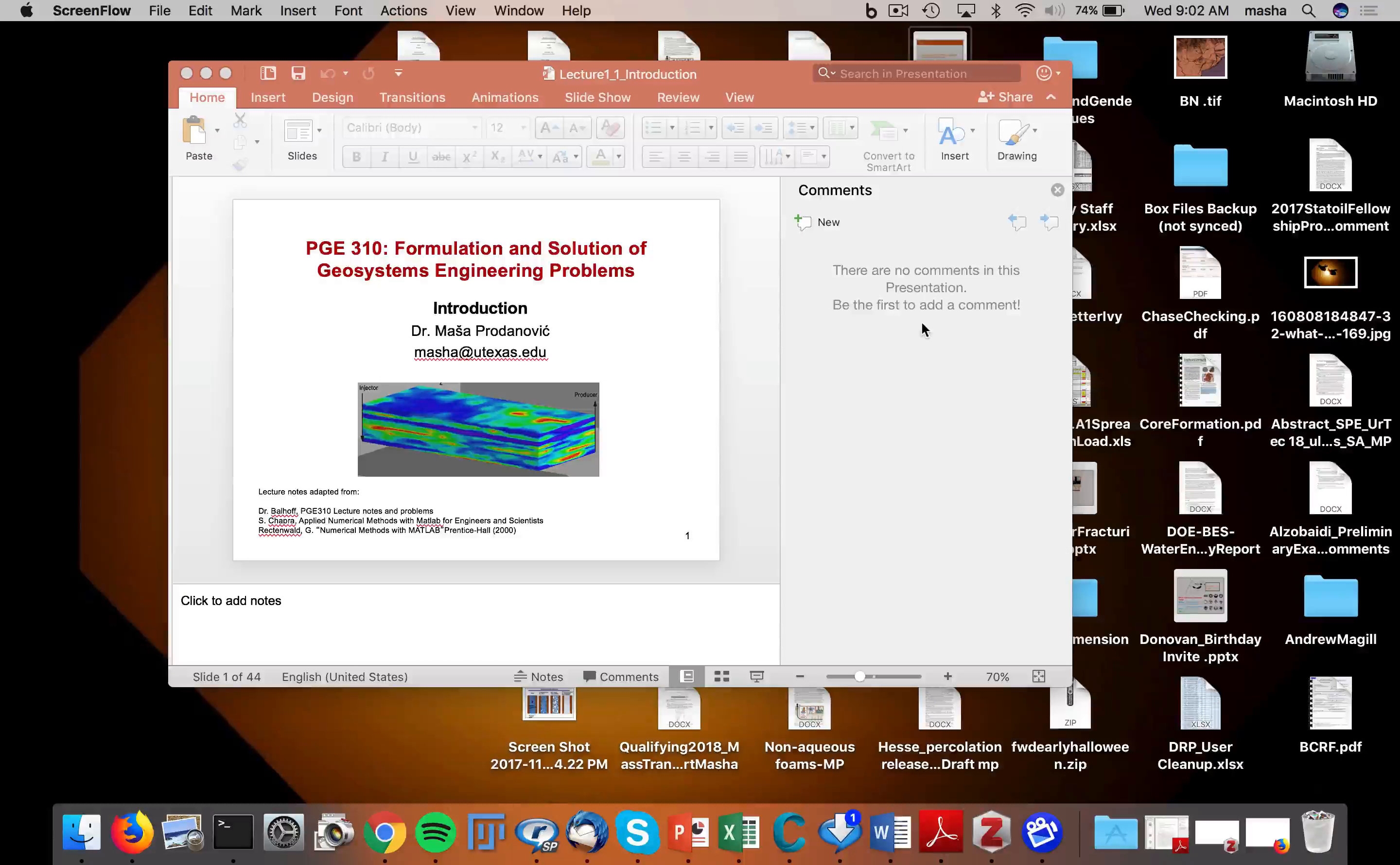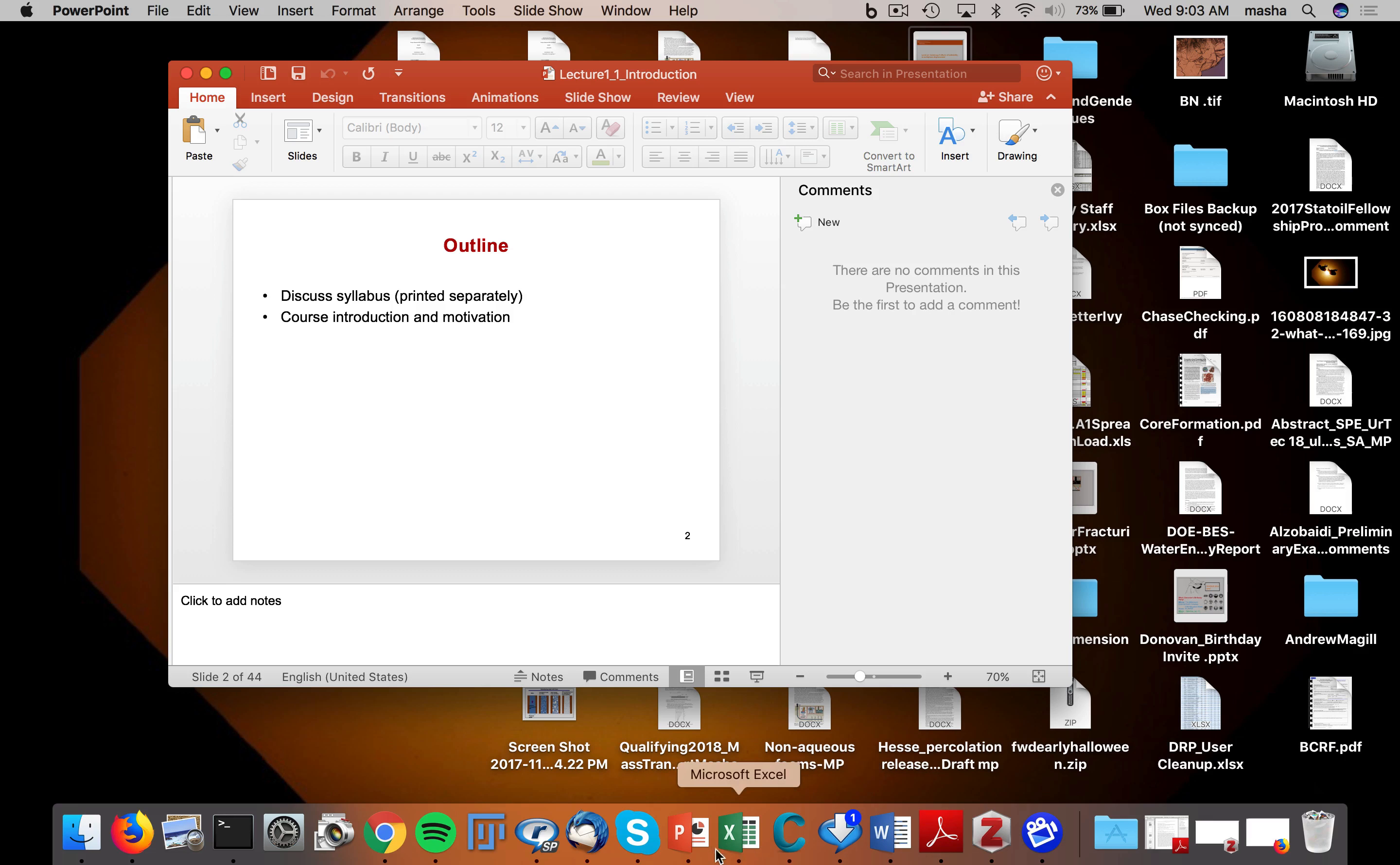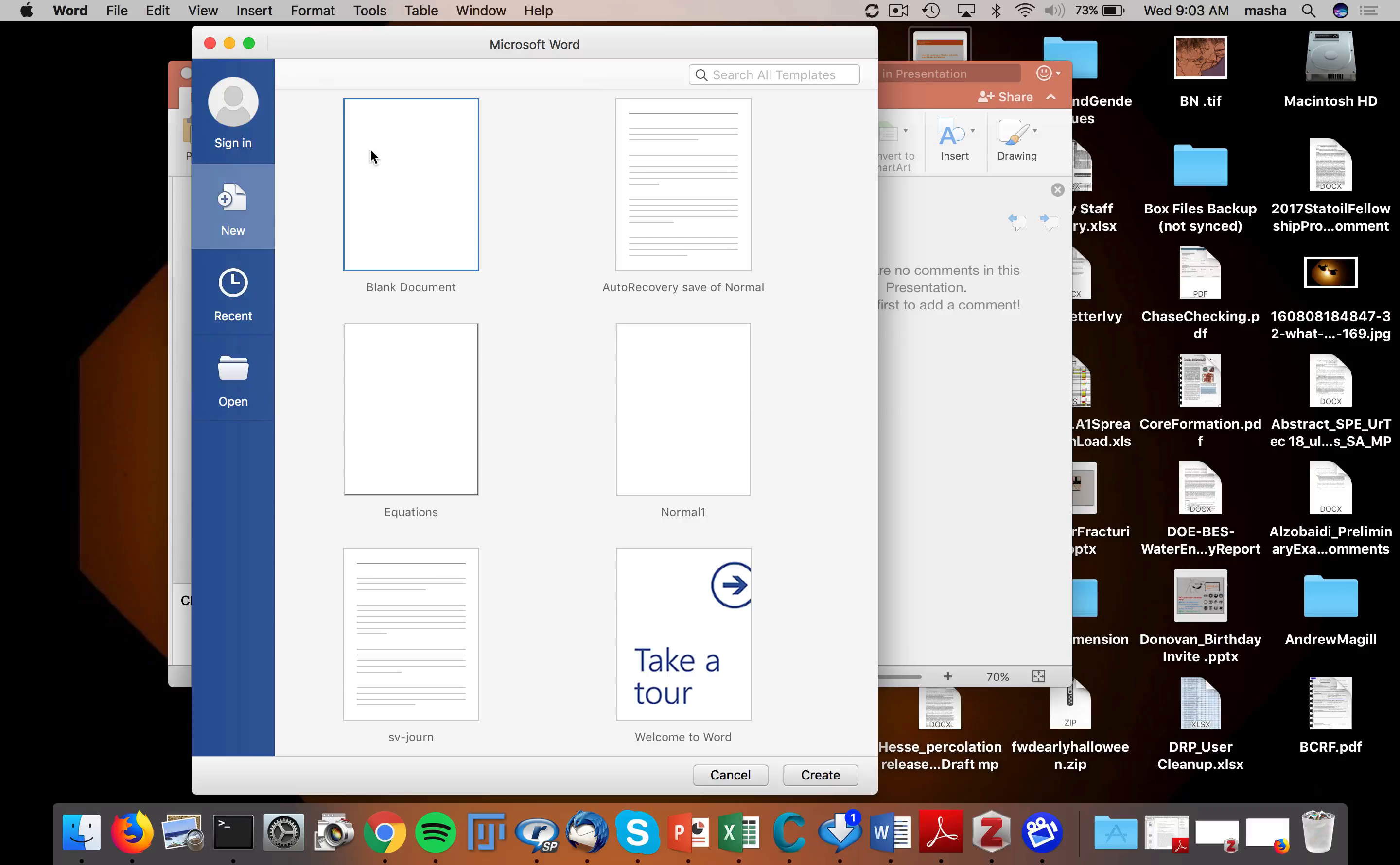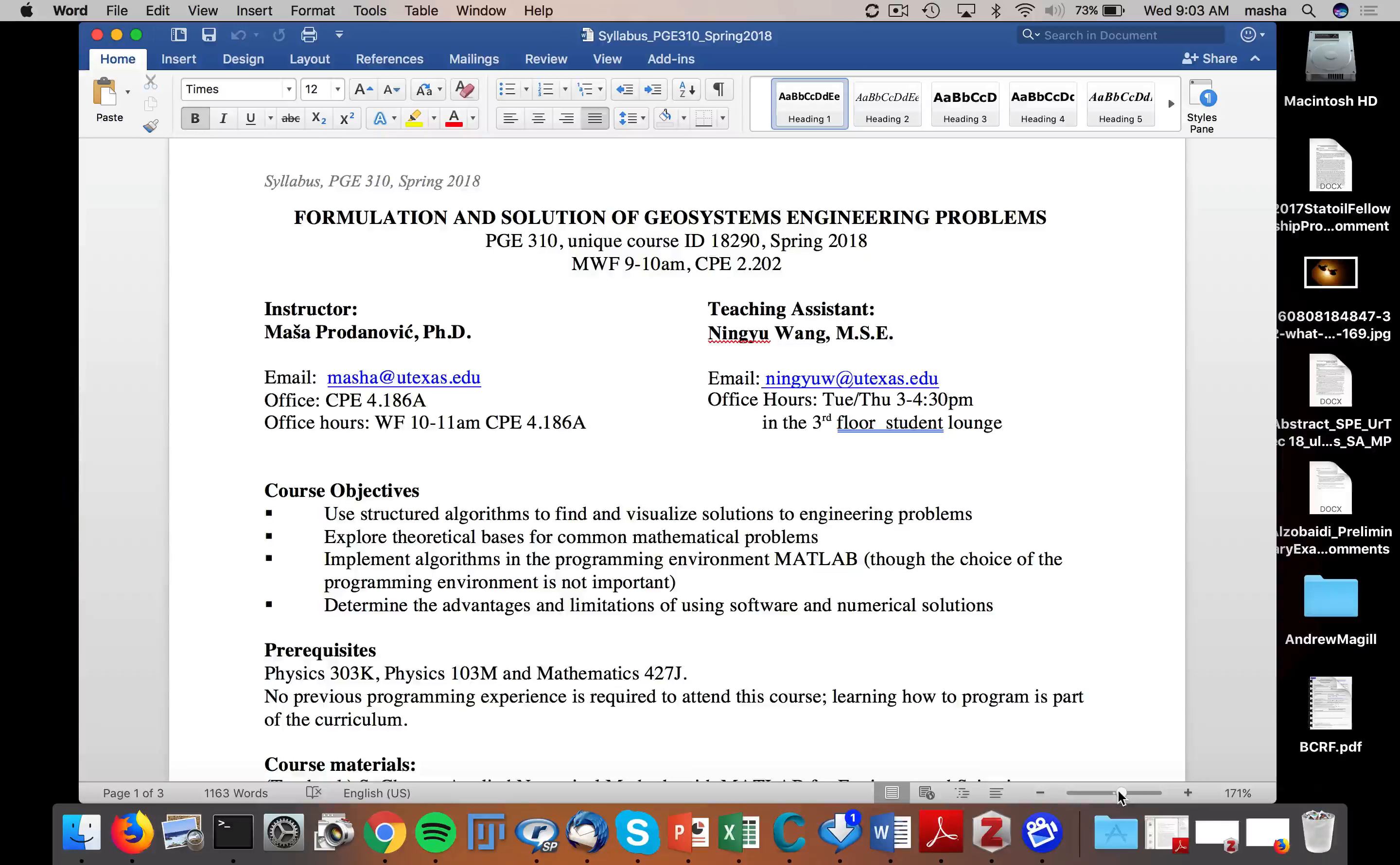Alright, so welcome to Formulation and Solution of Geosystems Engineering Problems again. So first thing that we will do is we will discuss the syllabus that you have in front of yourself. And I should actually probably show it on the screen as we walk through it and we will really just highlight some important parts.